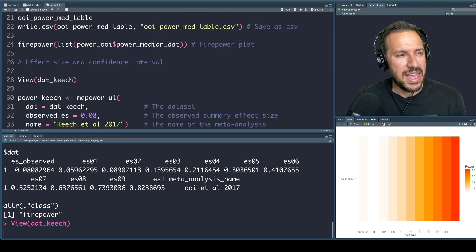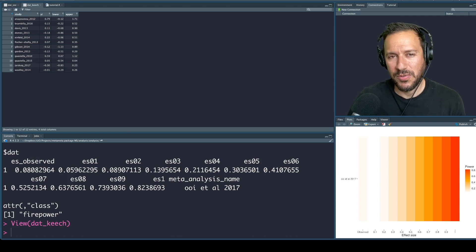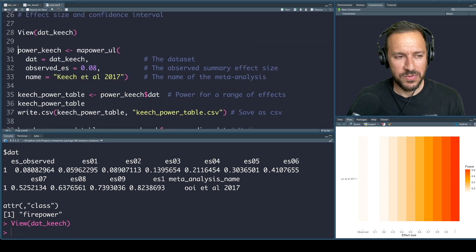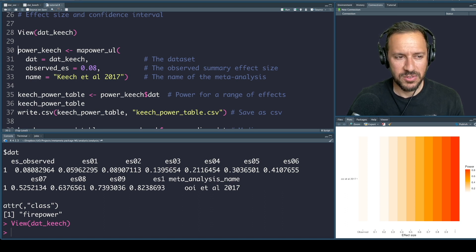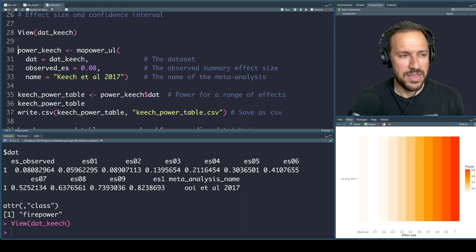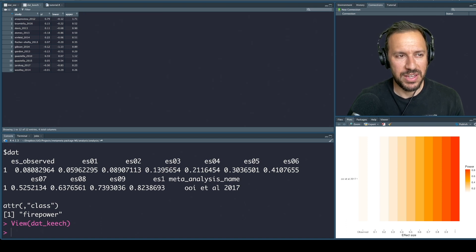Let's have a look at this dataset. We have a list of study names, a measure of effect YI, and lower bound and upper bound confidence intervals assuming a 95% confidence interval. We have three arguments for this function again: the dataset, the observed effect size for this meta-analysis which was 0.8, and the name. Remember, if you're using this function you need the dataset laid out with one column called YI, one column called lower, and one column called upper.